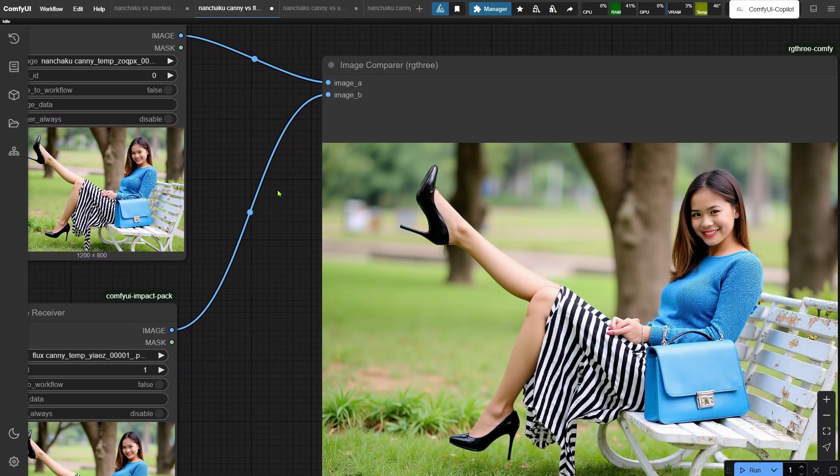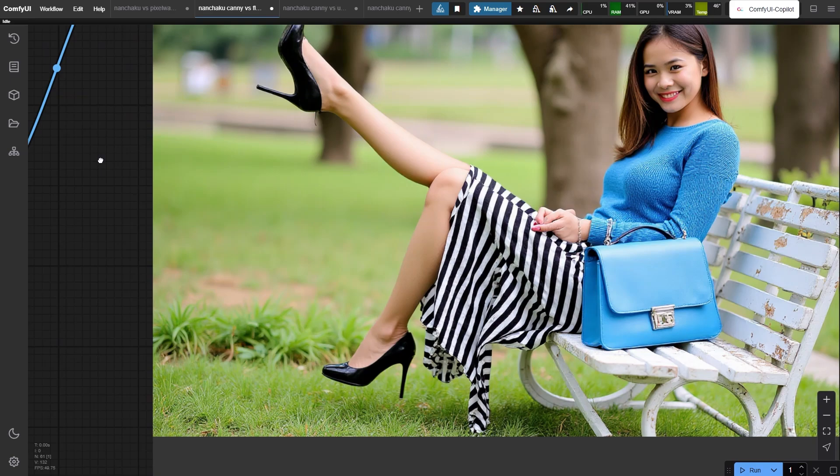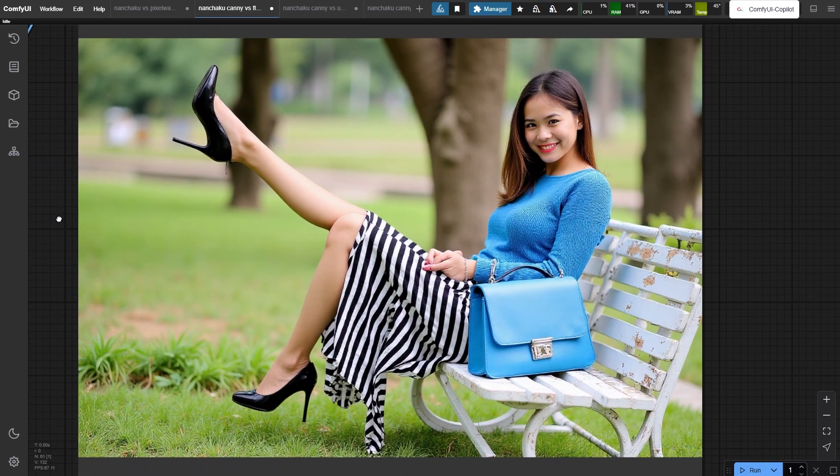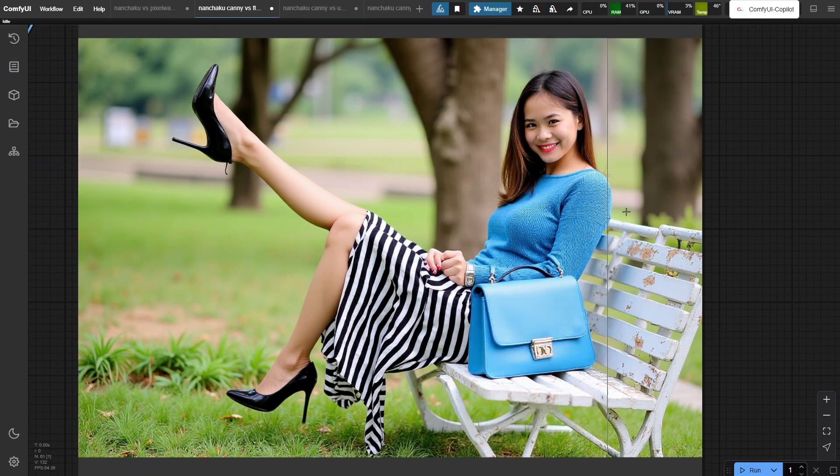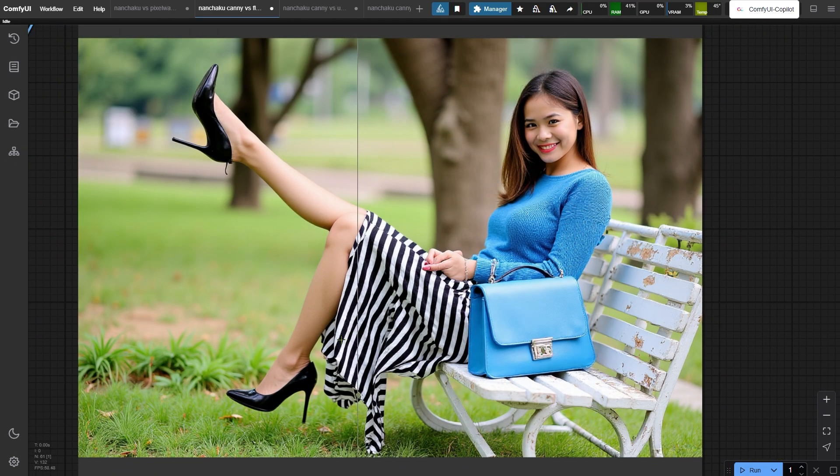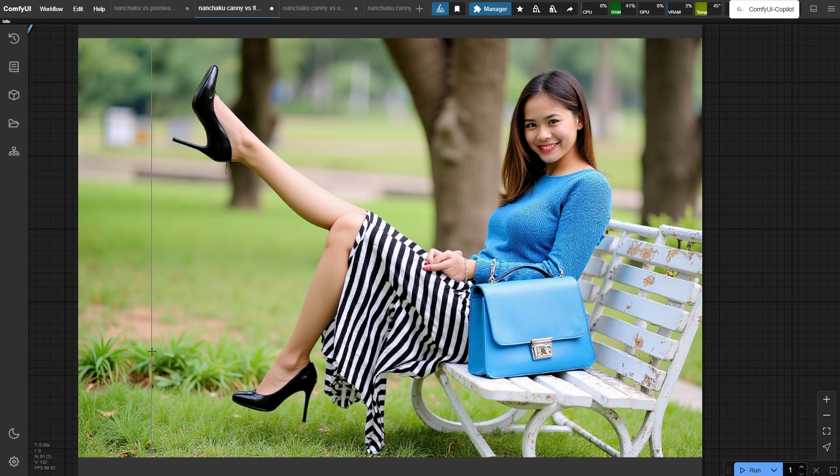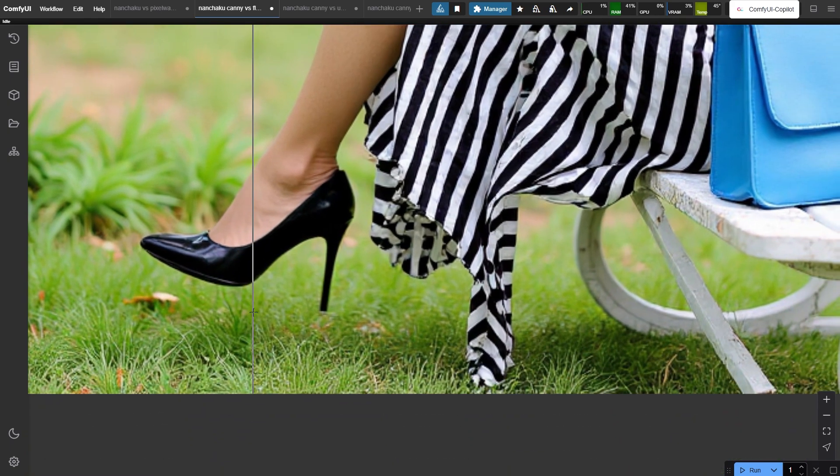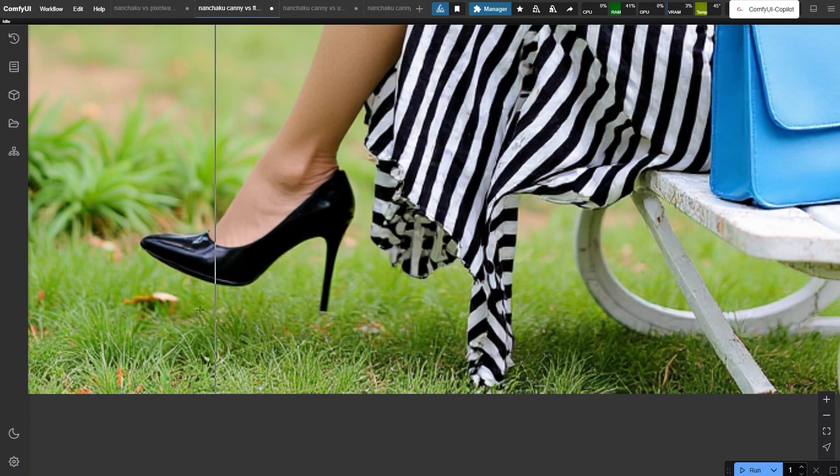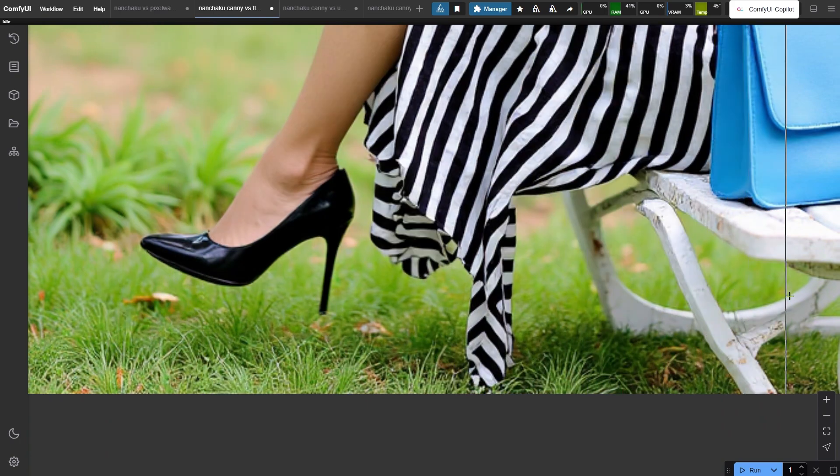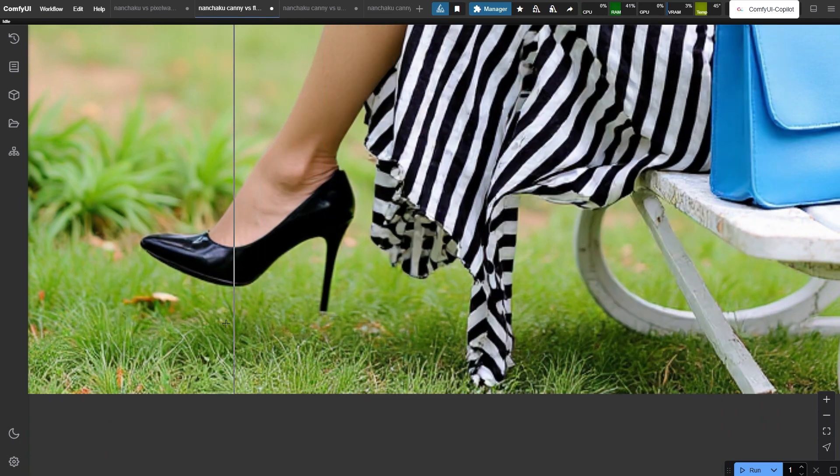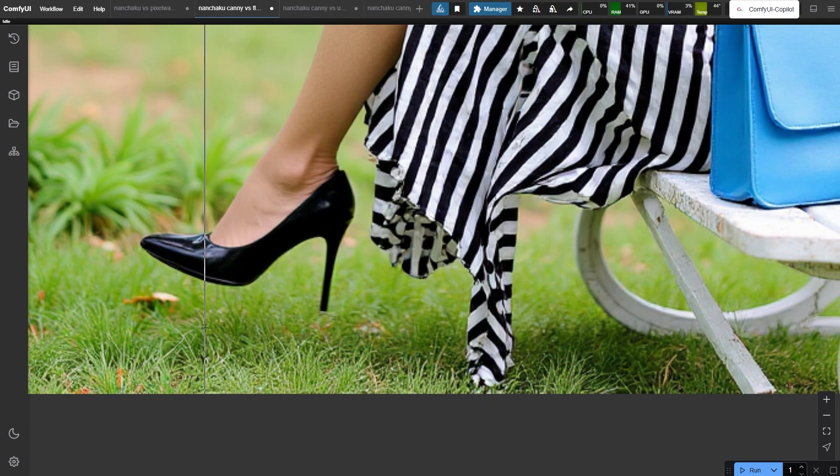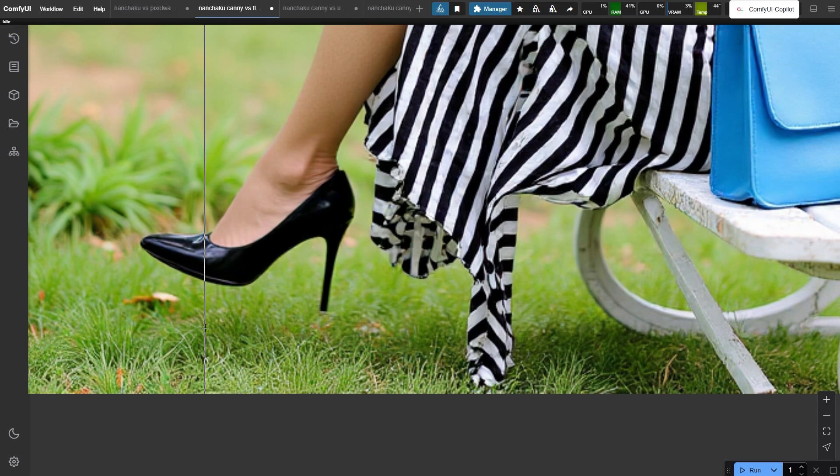But what about quality? Let's zoom in. The overall layout matches, but look at the skirt details, specifically where the stripes run. Flux Canny captures those delicate folds perfectly, while Nunchaku's version gets a little messy. So here's the takeaway - if you're racing against time and tiny details aren't critical, Nunchaku's Canny model is your hero. But if you need every pixel flawless, stick with Flux Canny, even if it feels like waiting for paint to dry.